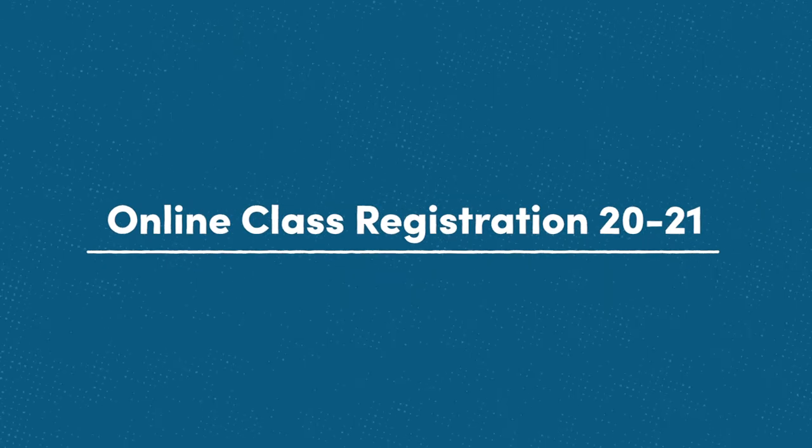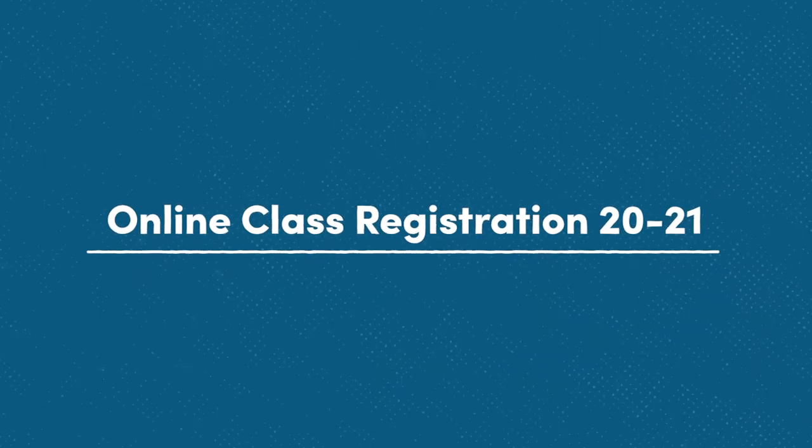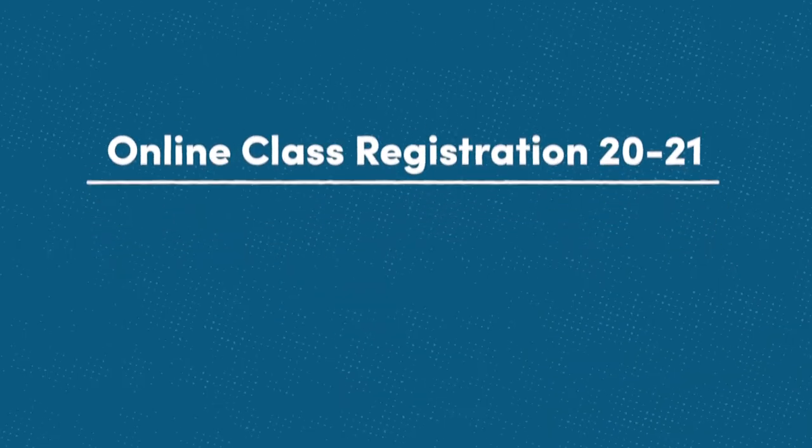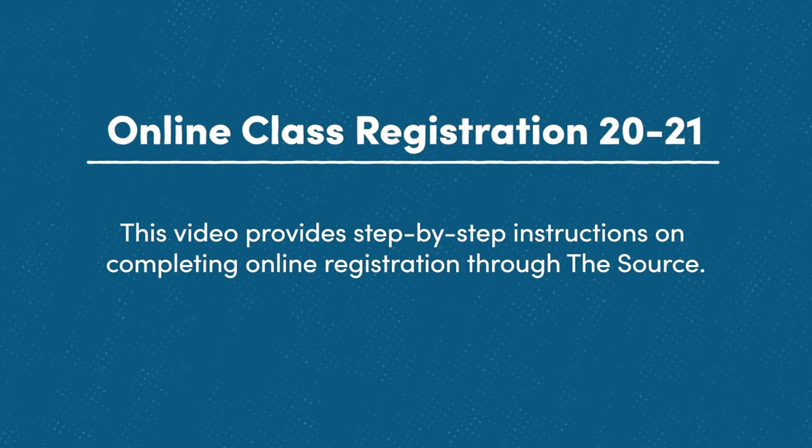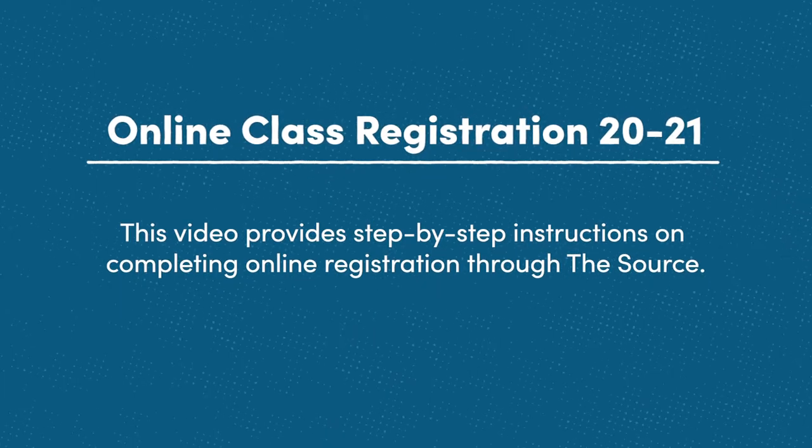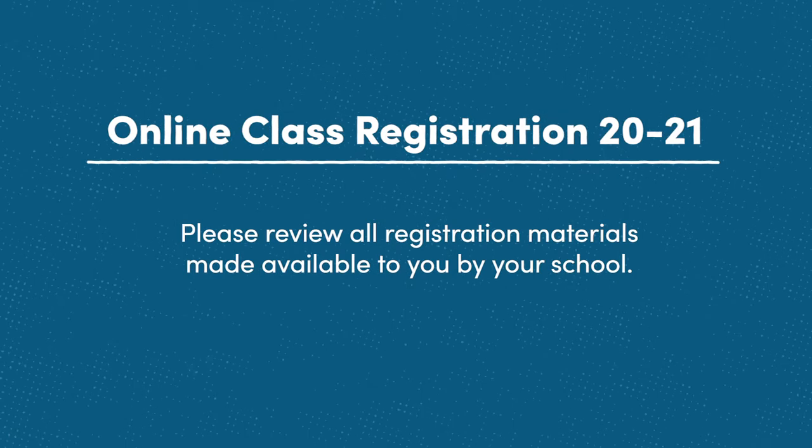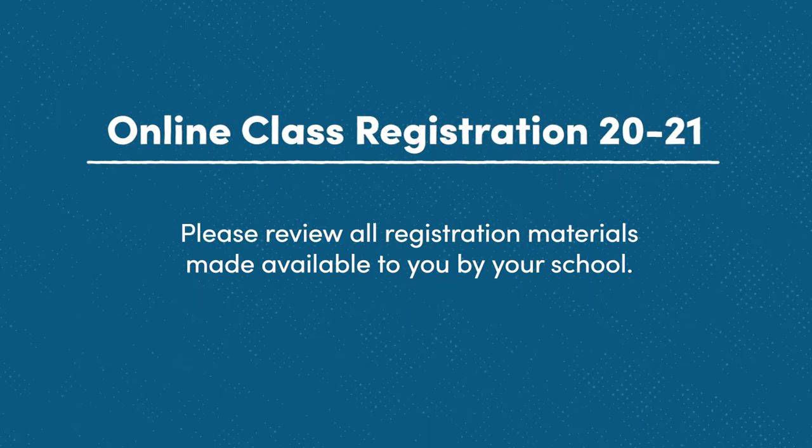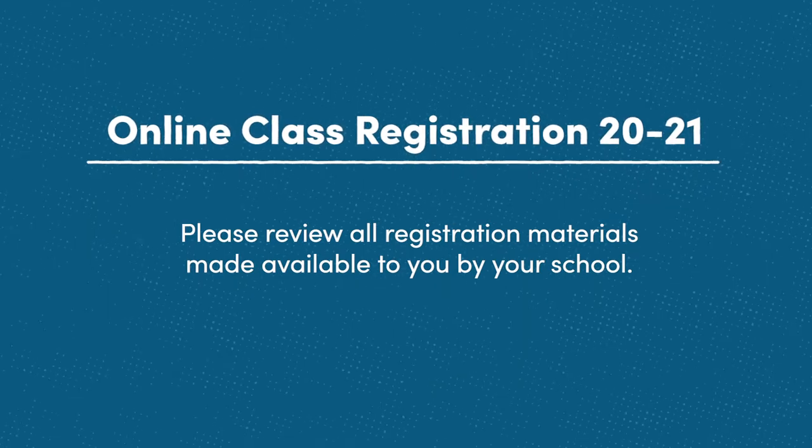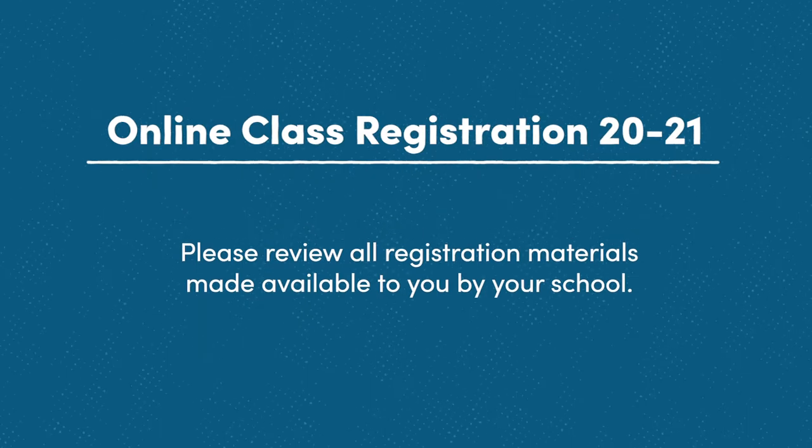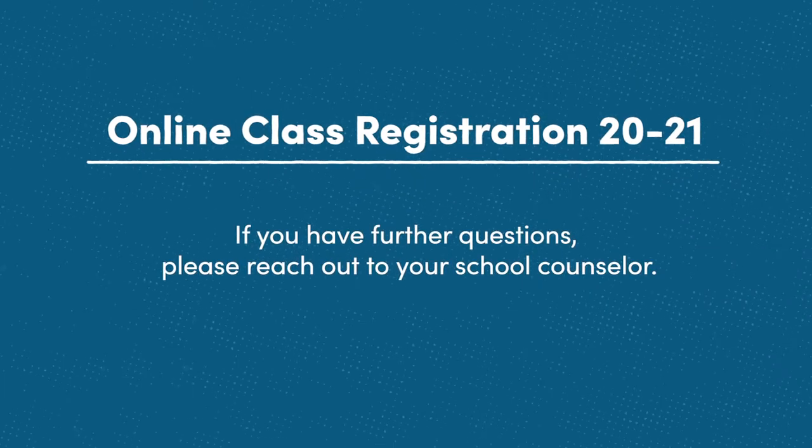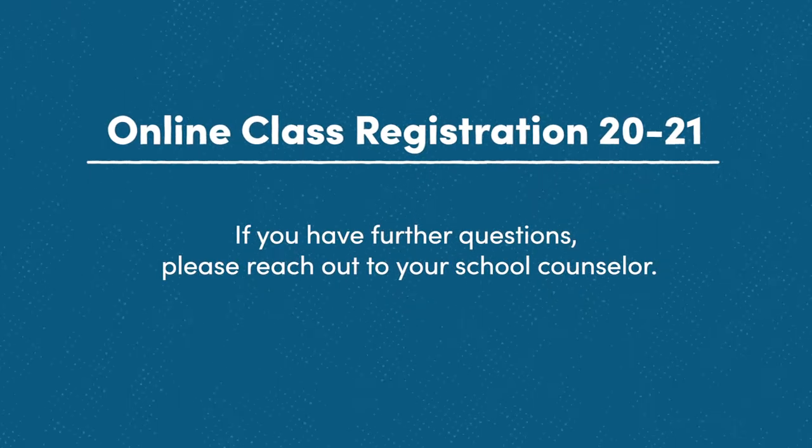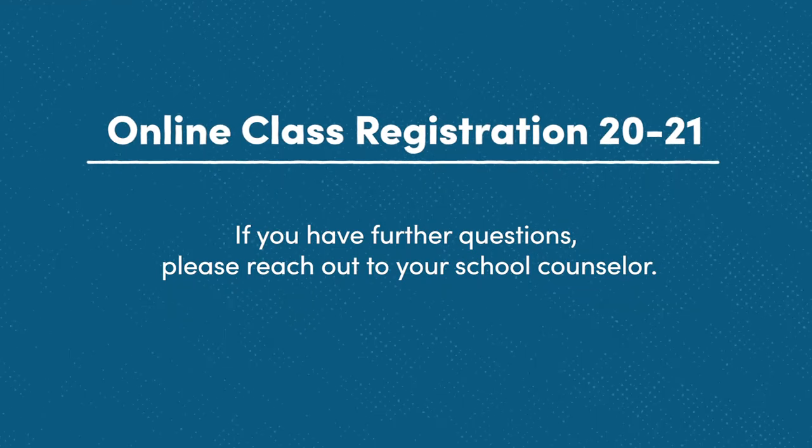Welcome to the 2020-2021 class registration video. This step-by-step video will provide you instructions on completing online registration through the source. Please review all registration materials made available to you by your school before making your selections. And if you have further questions about making class selections, please reach out to your school counselor.